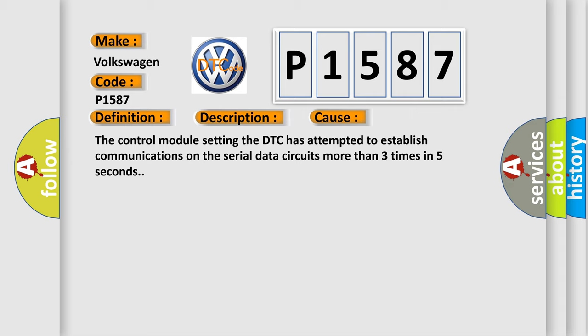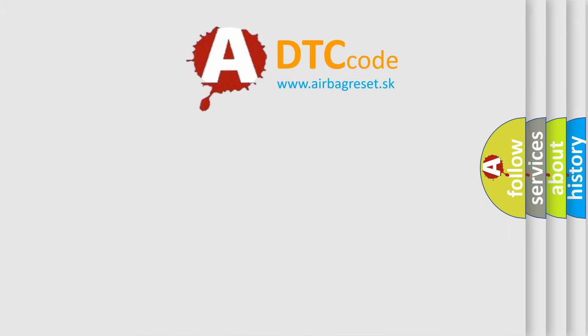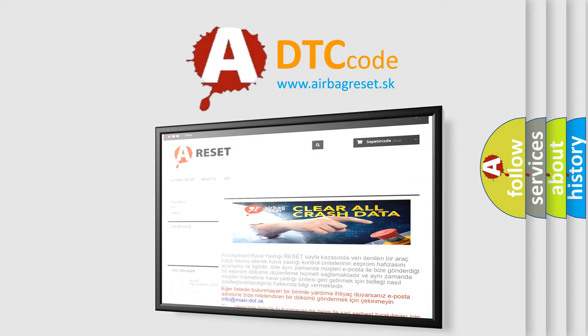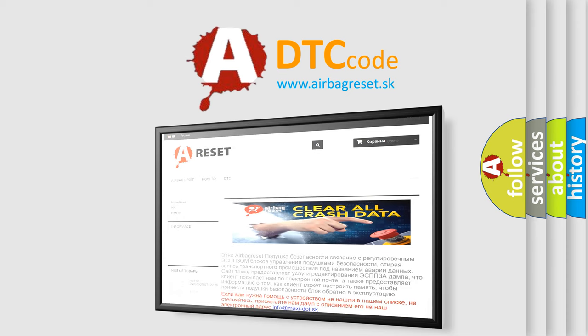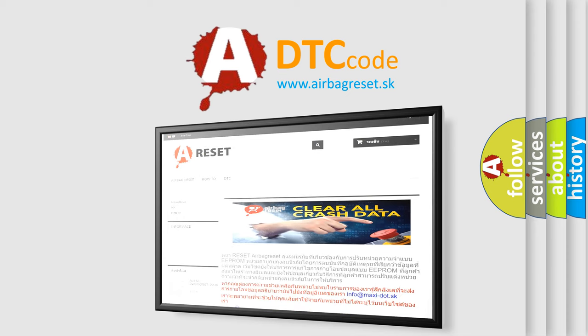The airbag reset website aims to provide information in 52 languages. Thank you for your attention and stay tuned for the next video.